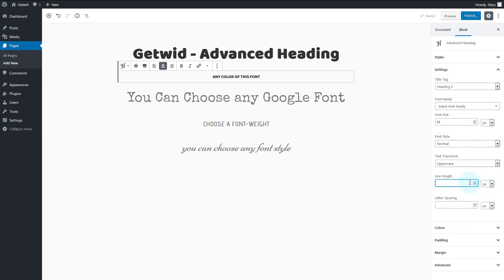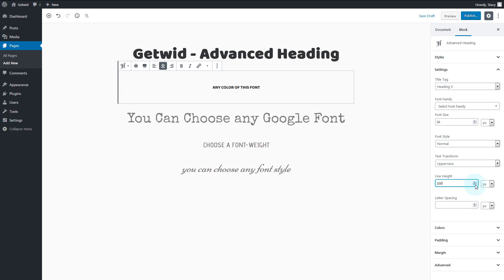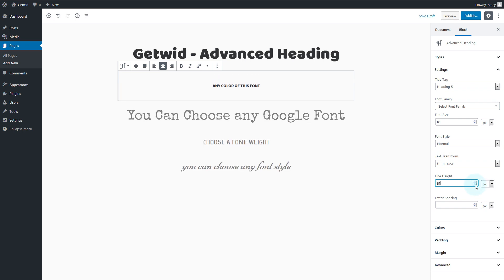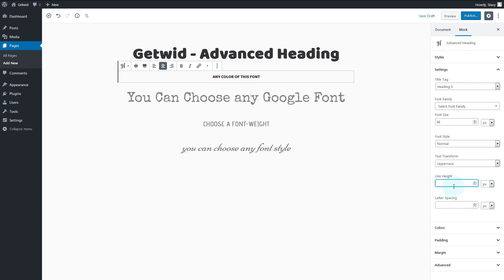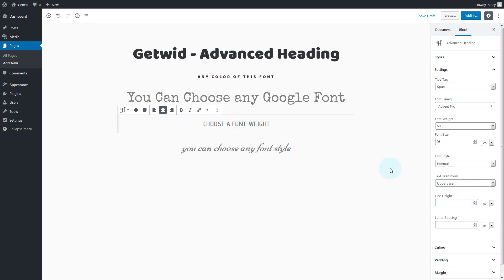It is possible to select a custom line height in the same set of units and add spacing between letters.